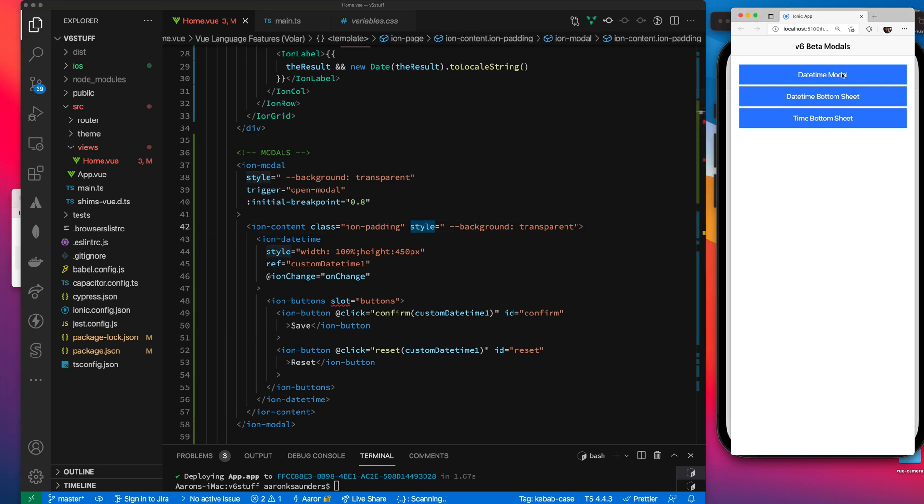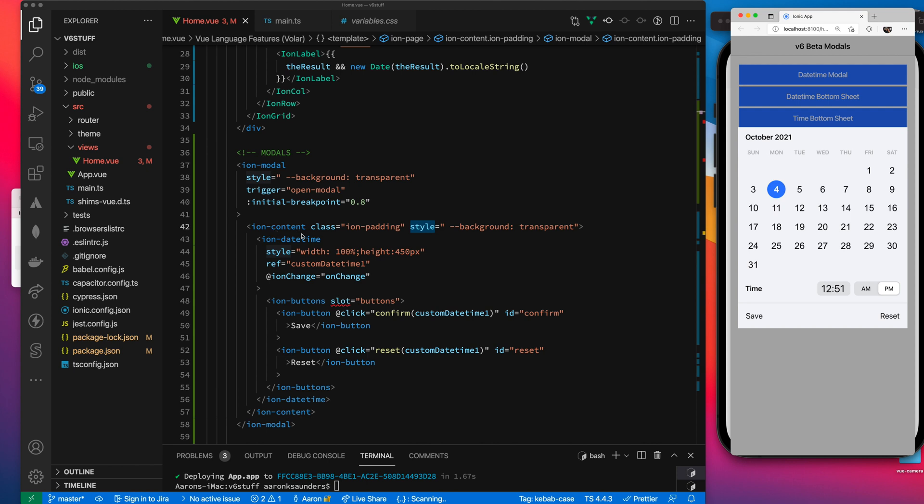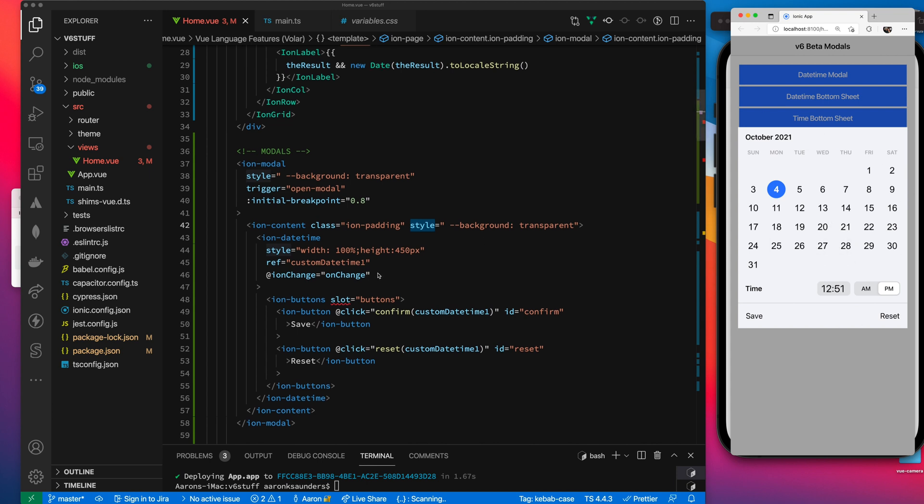Then what I've done is because I wanted the stuff to show in the background, I've set the background to transparent for the modal and I've set my Ion content class, the content that's holding the date time control. I've set that background to transparent also. And then I've spread this thing out and estimated a height to get it to show up in the middle of the screen.